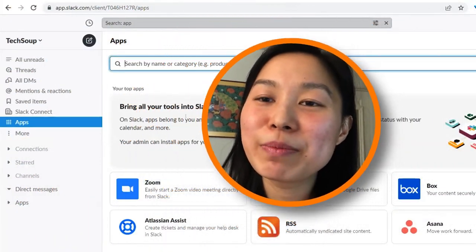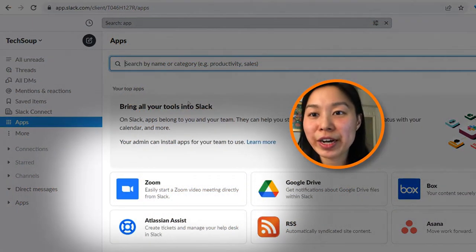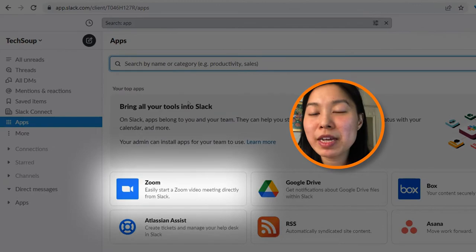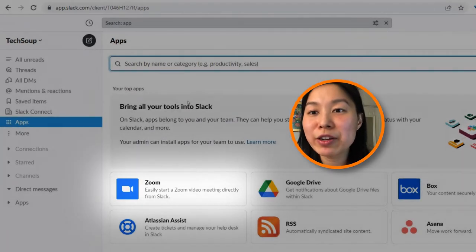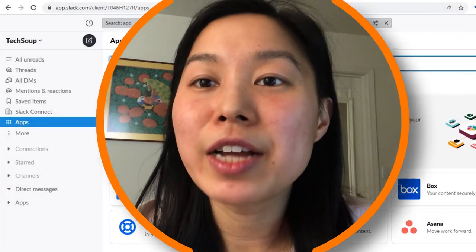This command is possible if the Zoom app is already installed in your organization's workspace and you connect your Zoom account to Slack. For more information on how to do this, check out the link in the description box and follow the instructions there.